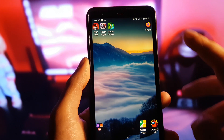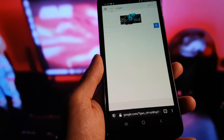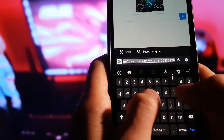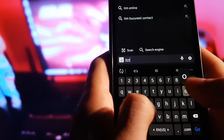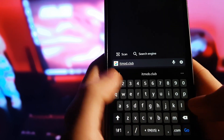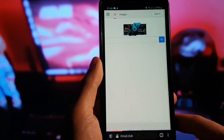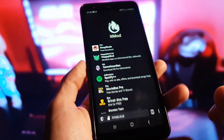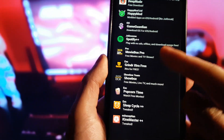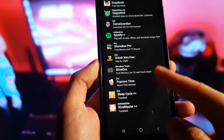All you need to do is open your browser and go to itmode.club. You need to go on itmode.club, and over here we need to search for Sleep Cycle Plus Plus.